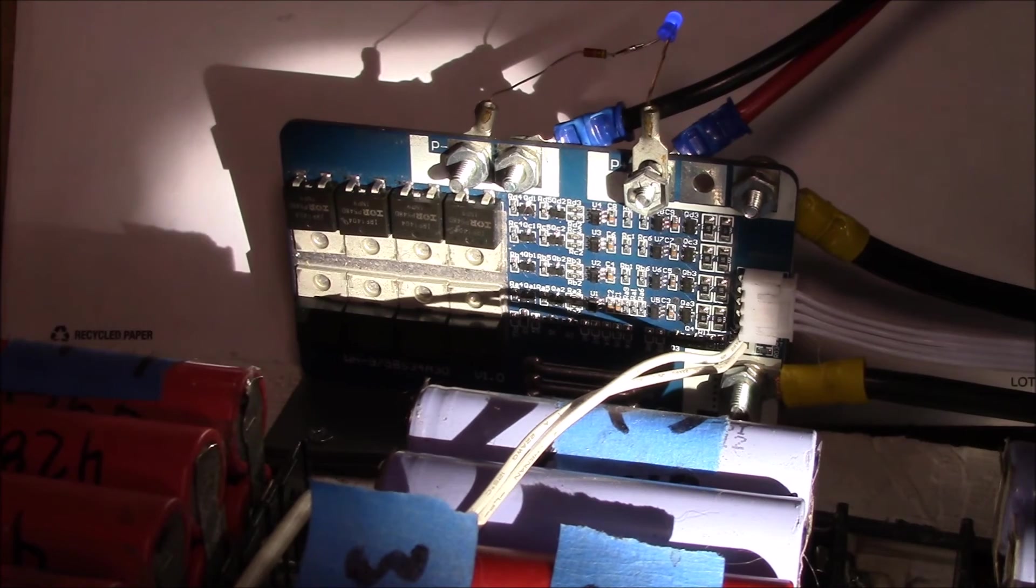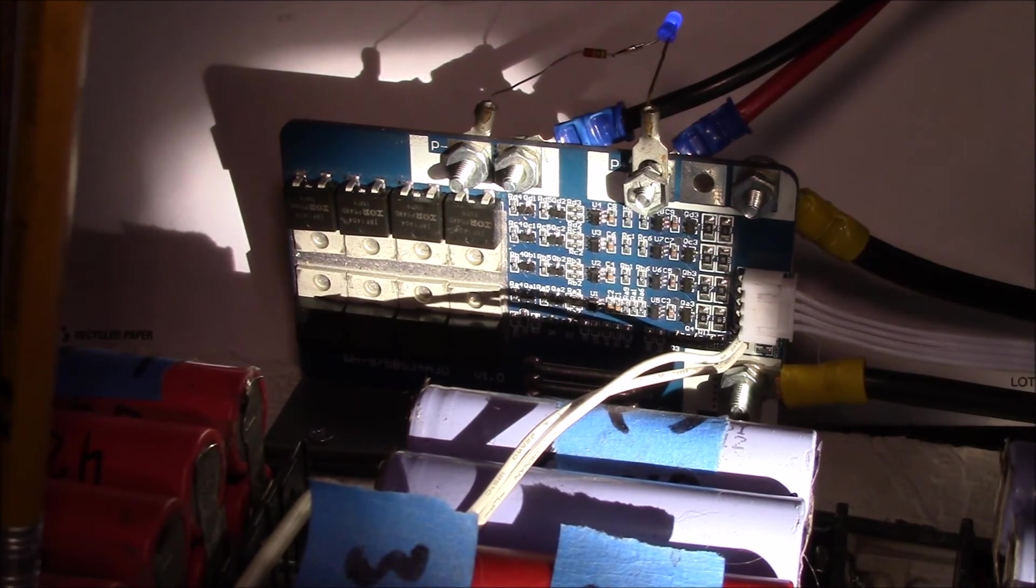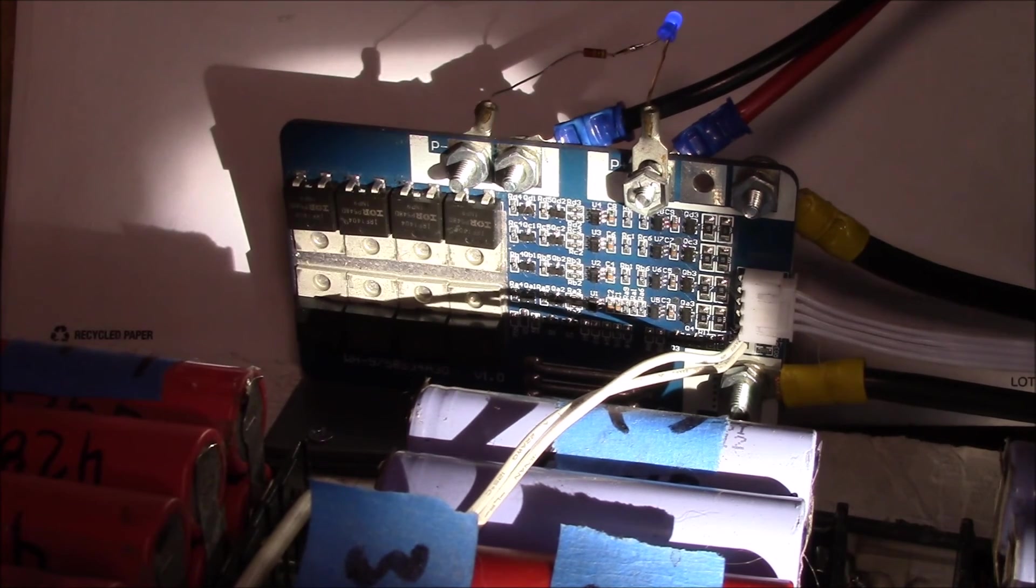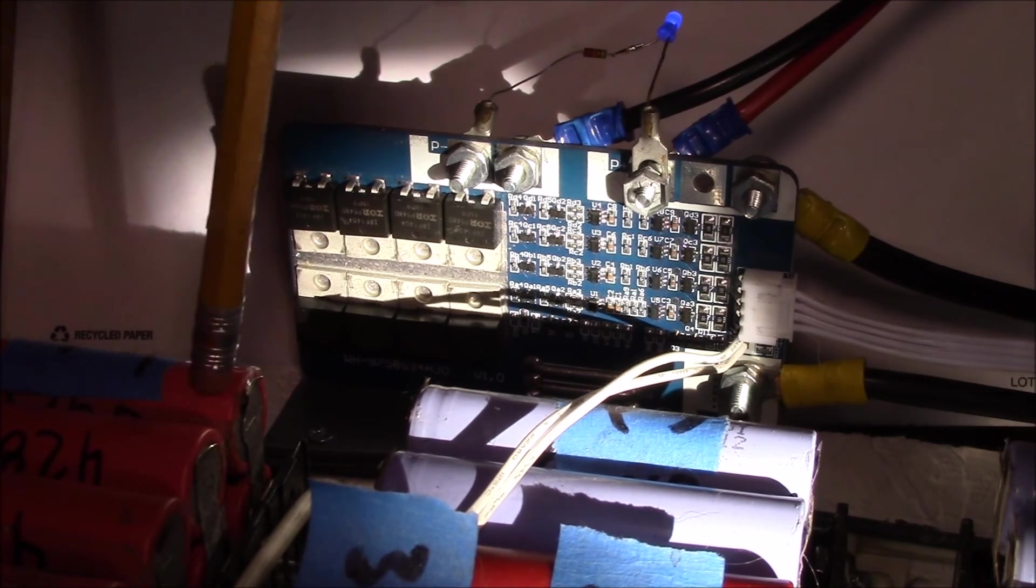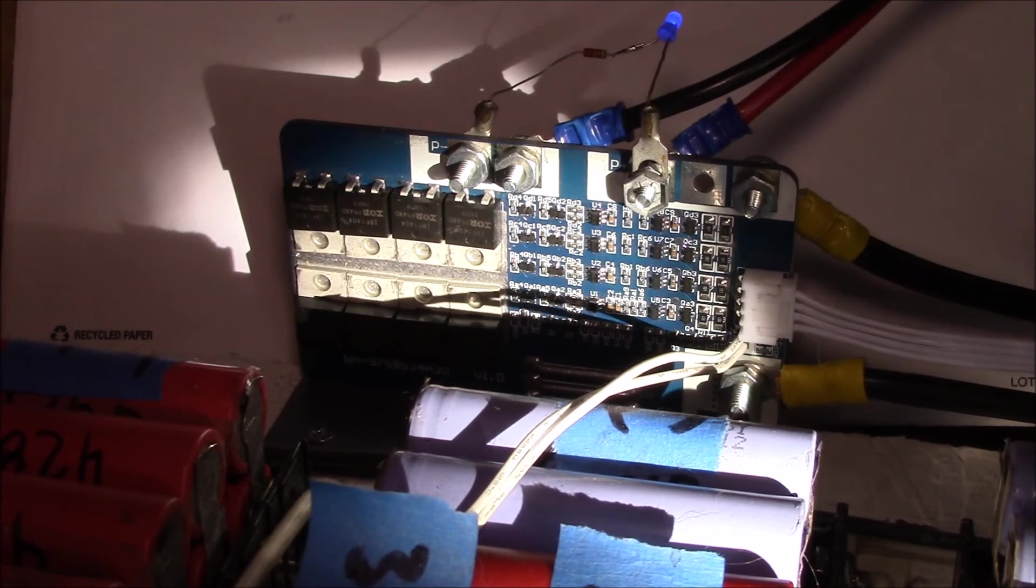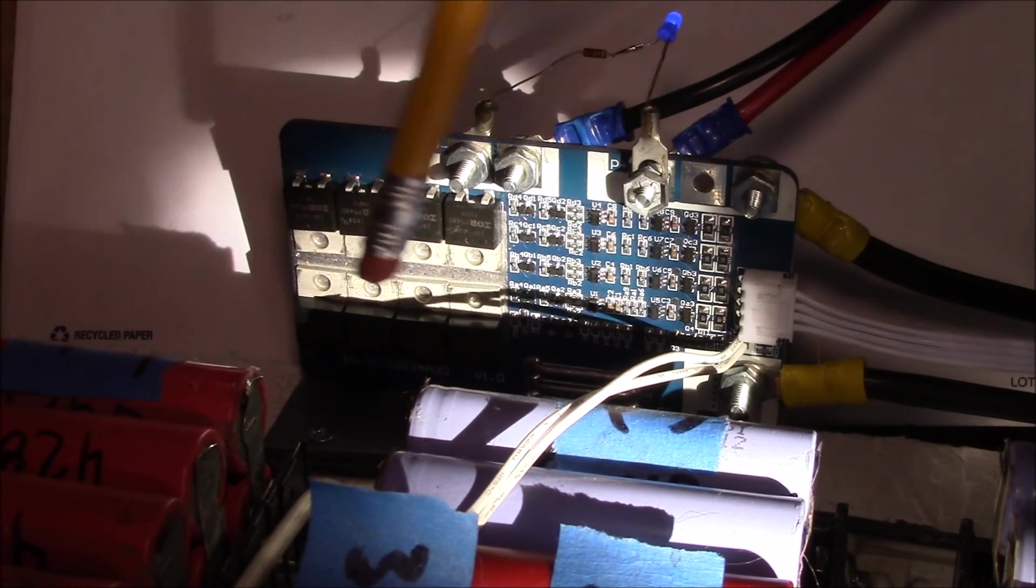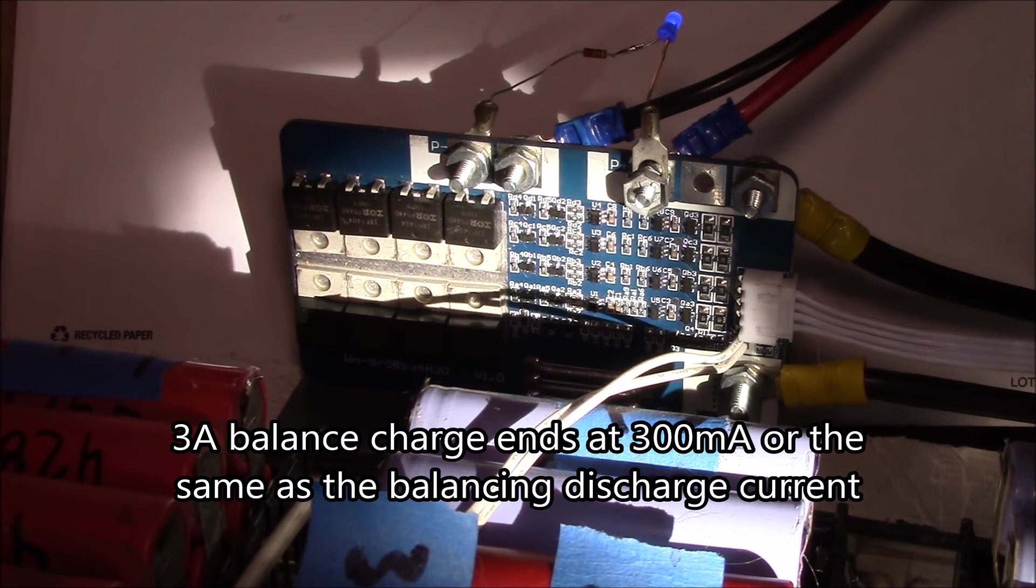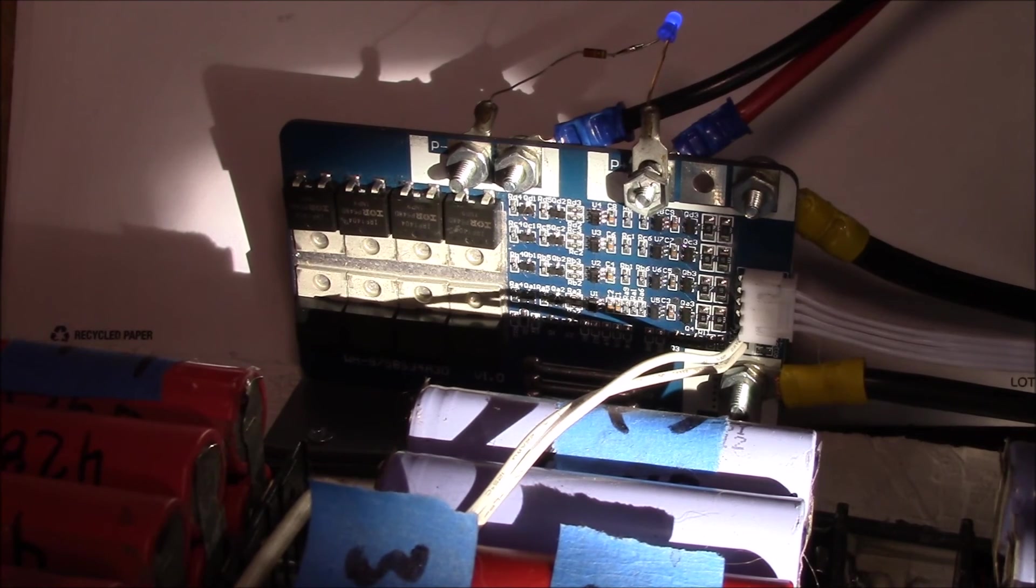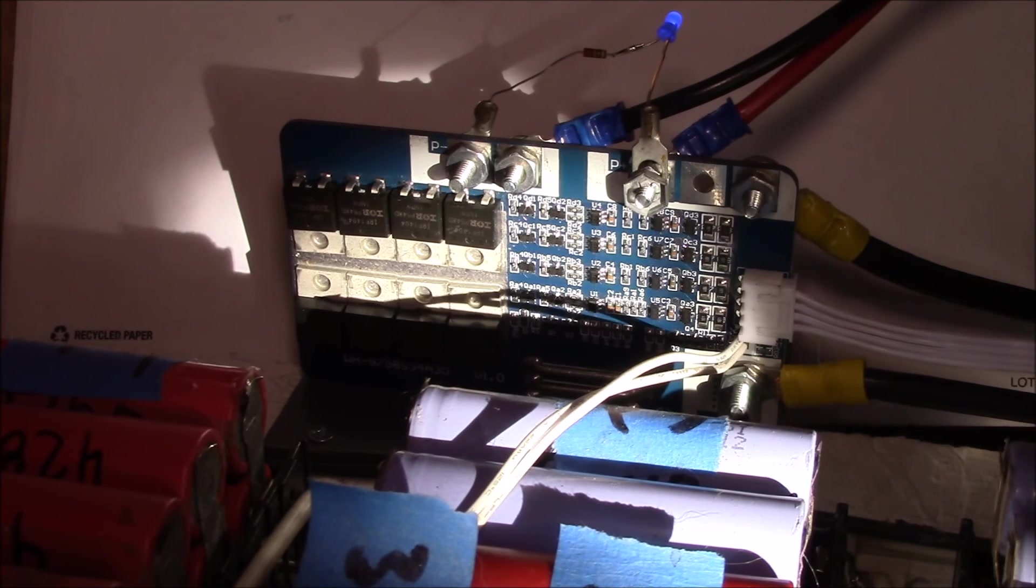Just earlier this week, I finally did a proper charge. I charged each group individually using the fast charge on the iCharger, so I brought each one up to 4 volts separately. Then I did a balance charge - I did a 10 amp balance charge and then I dropped it down and did a second 3 amp balance charge. Now these groups of cells are holding very close to each other.